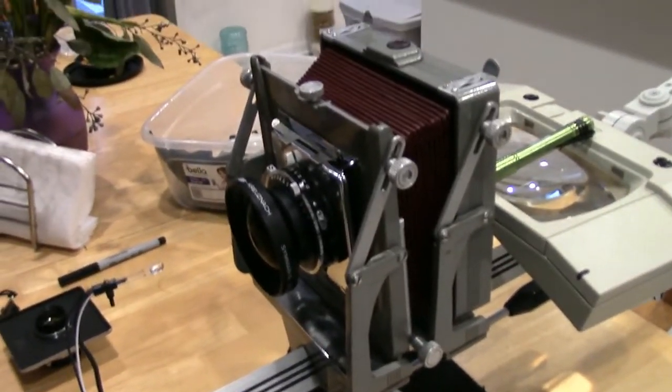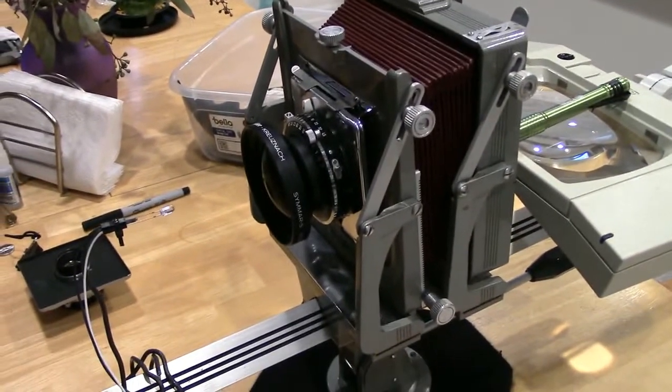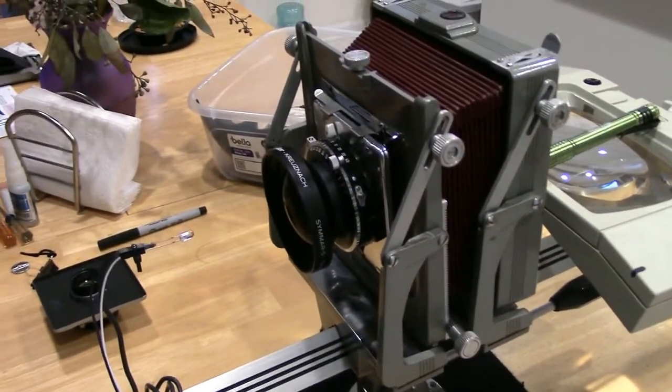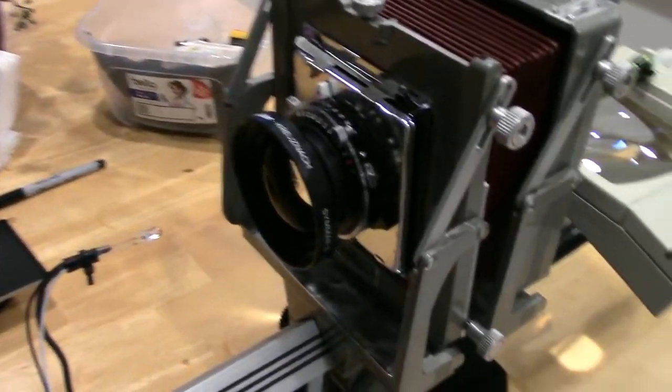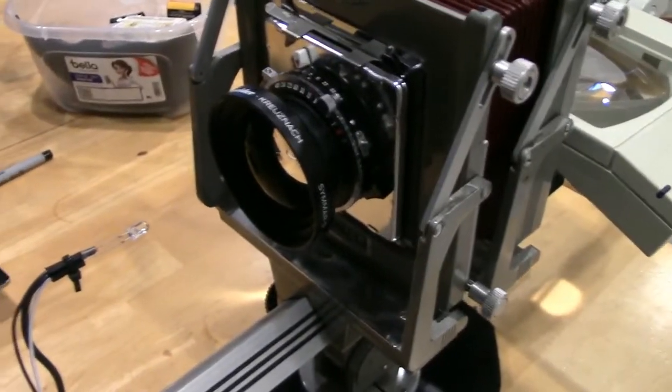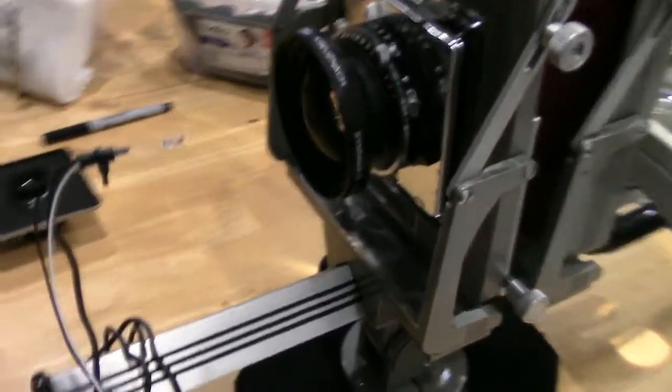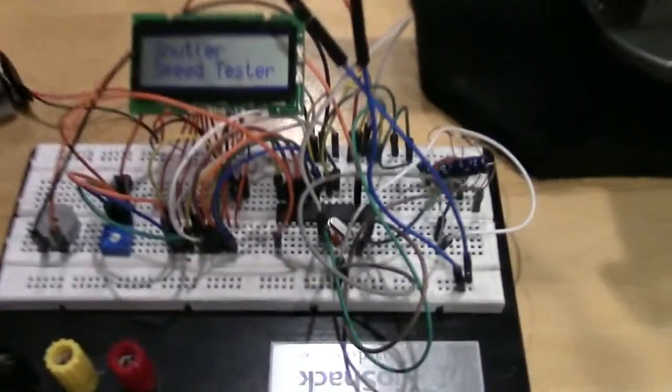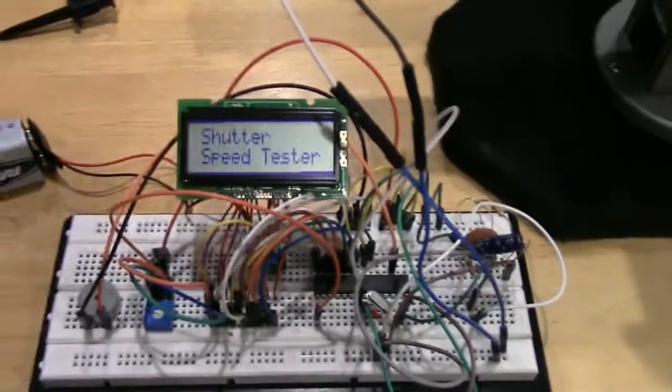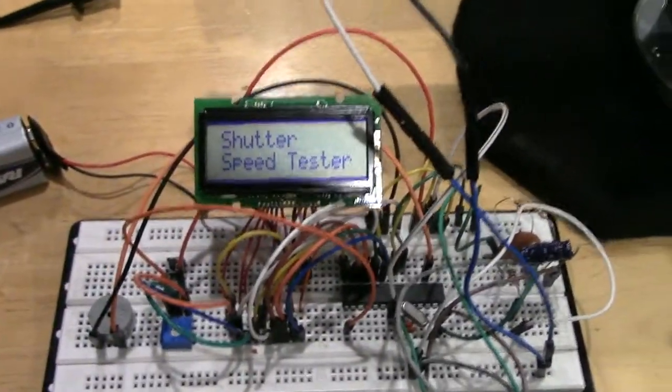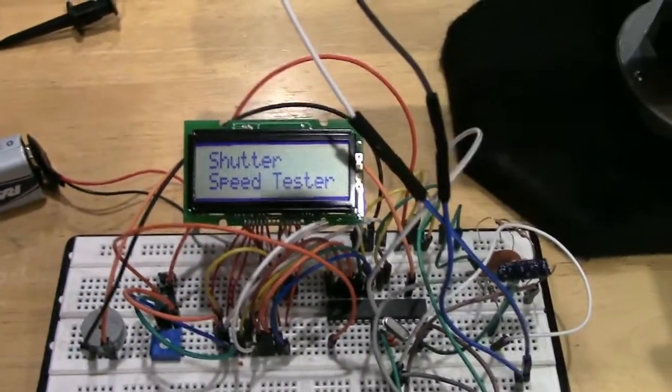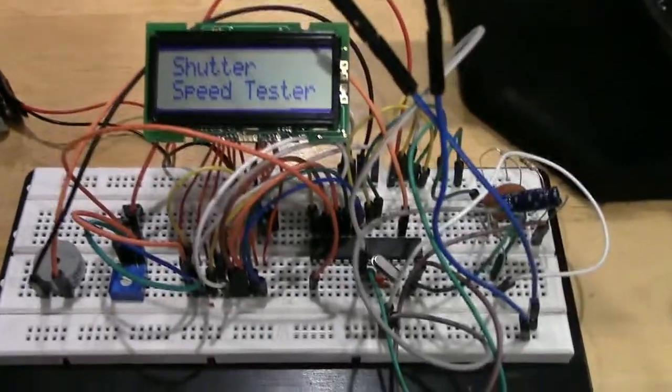I'd like to give a demonstration of a little device that I put together and prototyped using an Arduino. What it is is a shutter speed tester for old analog and large format cameras.